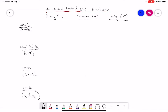I want to talk about an additional way to classify some functional groups. We're going to be learning three new terms: primary, secondary, and tertiary. There are four main functional groups where we really need to understand these terms — those are alcohols, alkyl halides, amines, and amides.